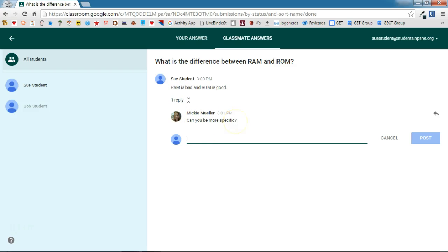The Google Classroom question option is a great one for exit tickets, bell ringers, or discussion questions.